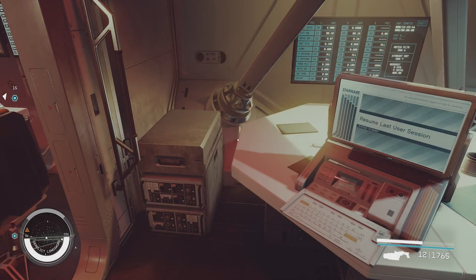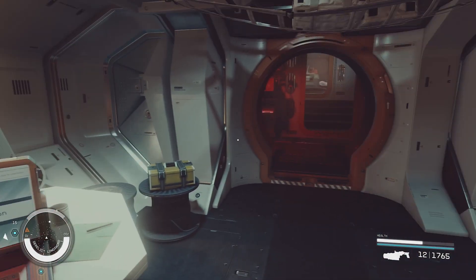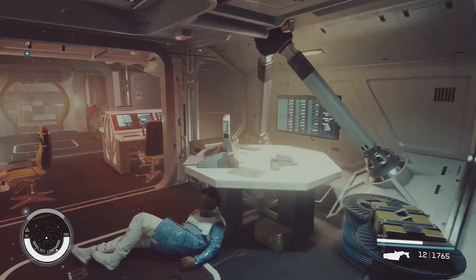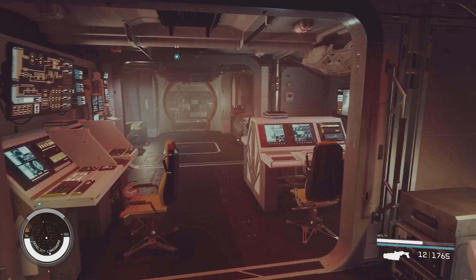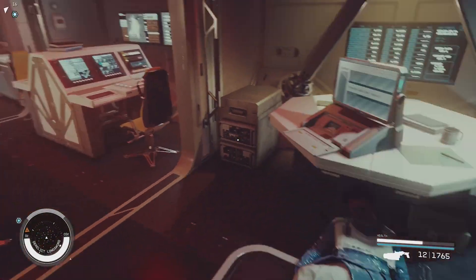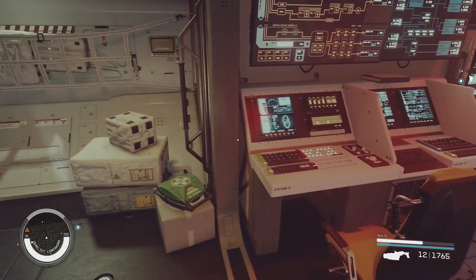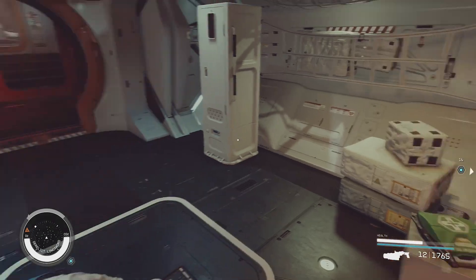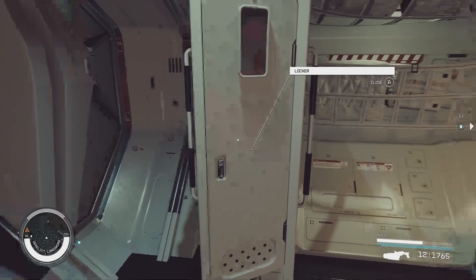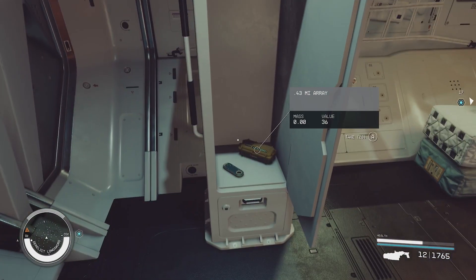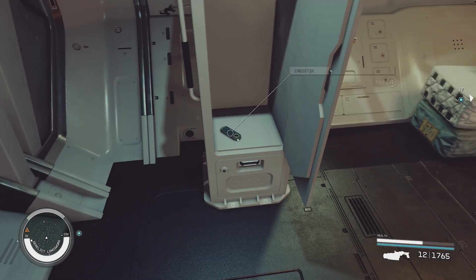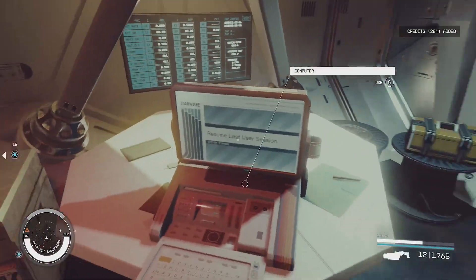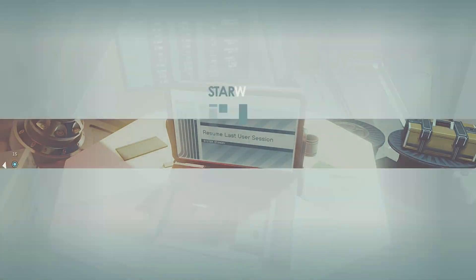Wow, so something mechanical ended up happening with this ship and yeah this poor gentleman here didn't end up surviving. That's a very low chance to survive for somebody. Let's go ahead and see what's on the computer.